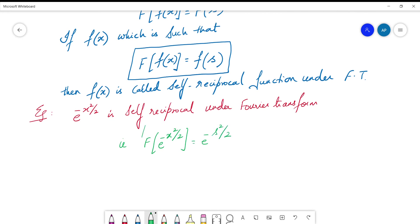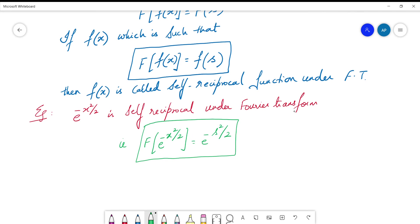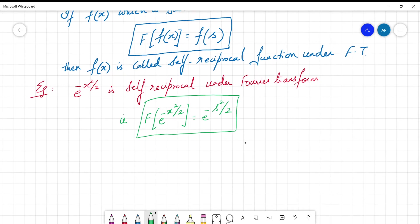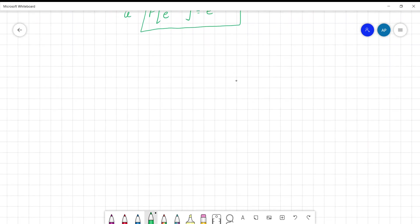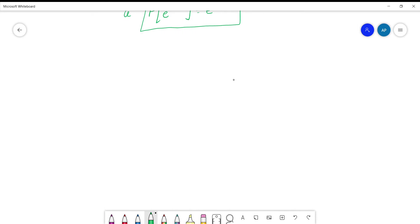So the Fourier transform of e^(-x²/2) is nothing but e^(-s²/2) — you are getting back the same function, but in terms of s. We shall now take up a problem and prove this result is true. Understanding self-reciprocal functions and then proving it is what this video focuses on.